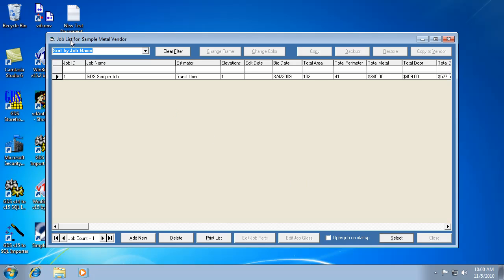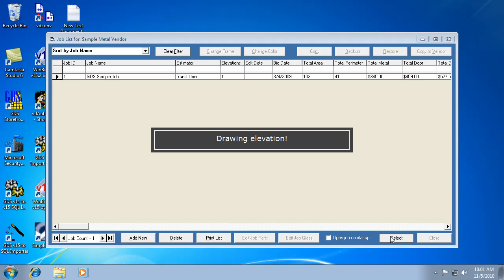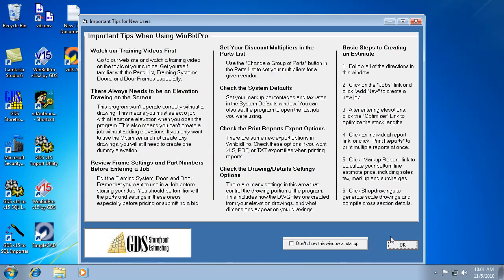And then, so after you select your vendor, the next thing that automatically opens is the list of jobs for the vendor that you've selected. So you would pick your job now and hit select. Now there's a check box at the bottom here that says open job on startup. That means if you check that, once the vendor is selected, it'll automatically open the last job that was used for that vendor. So you can change that here or in the system defaults, which is what I'm going to show you in a second here.